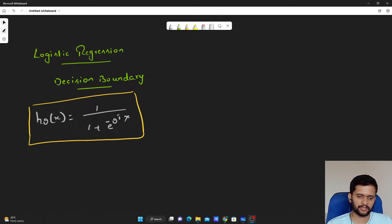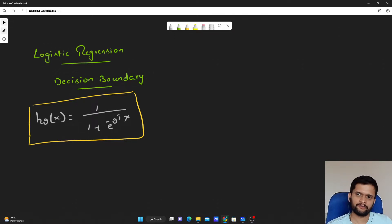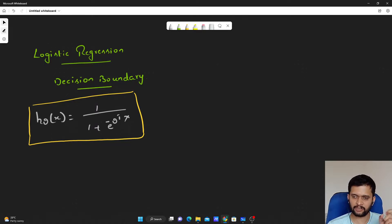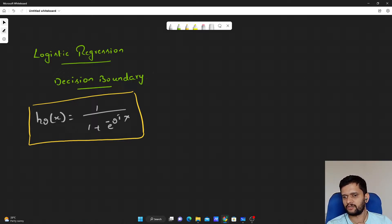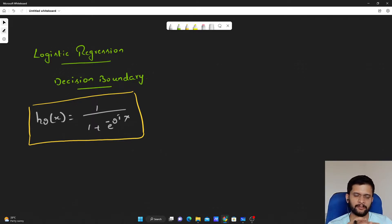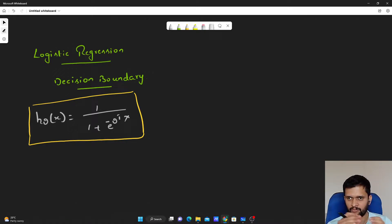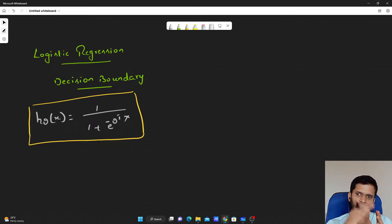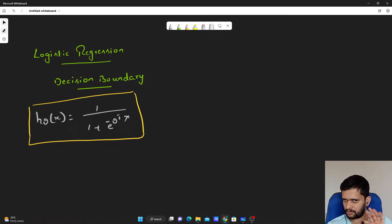Hello guys, welcome to my YouTube channel. In this video, we will talk about something called a decision boundary with respect to logistic regression — what we mean by decision boundary and how we can arrive at the decision boundary so that we can separate the data points between positive and negative classes.